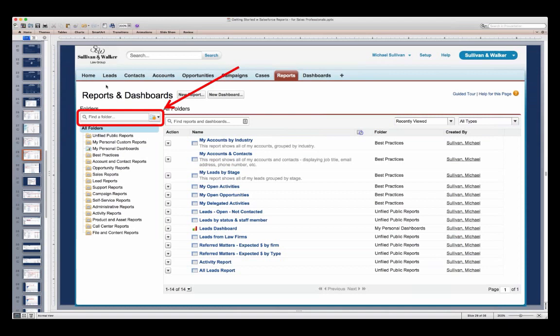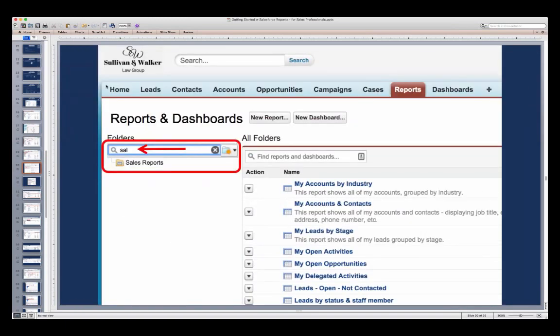The left-hand side of the reports screen shows the different folders you have access to. At the very top there is a search box — just like Google, the search box in Salesforce is your best friend. If you're looking for a particular folder, you can scroll or use the search box. Just by typing a couple of letters, you will immediately see all the folders on the left-hand side that match whatever characters you put in.